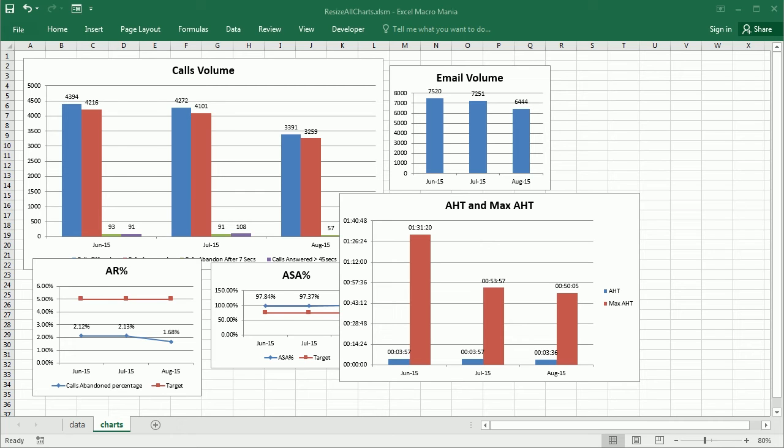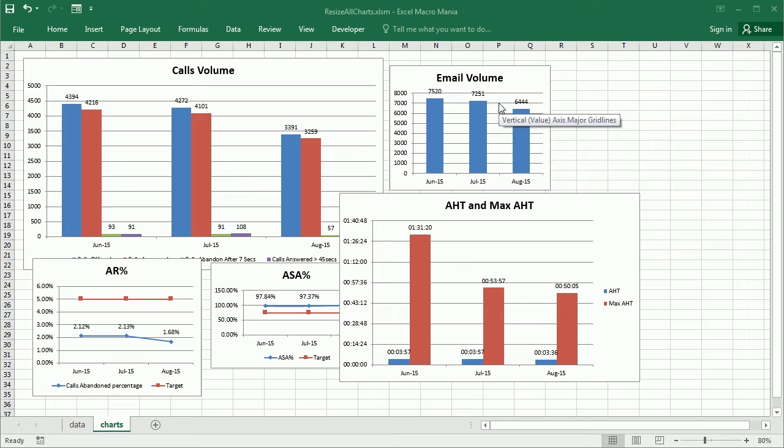Hello and welcome to the channel. In this video we'll see how to resize all charts in an Excel sheet using VBA macros. As you see, I have here several charts and they have different sizes, and I want to resize them all with the same size to put them in a presentation.